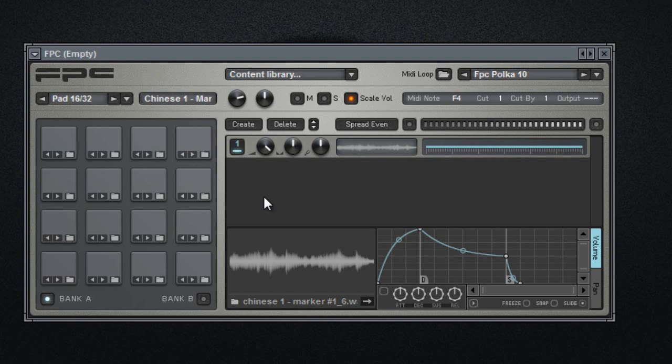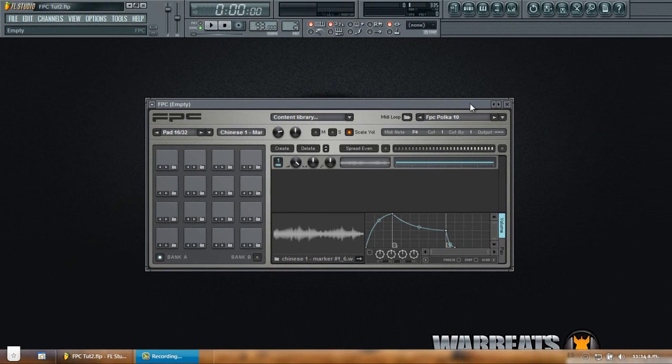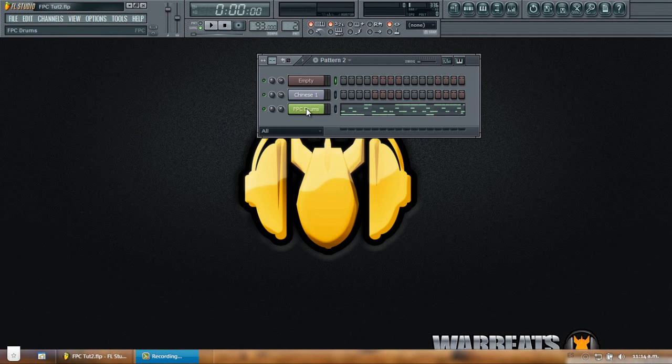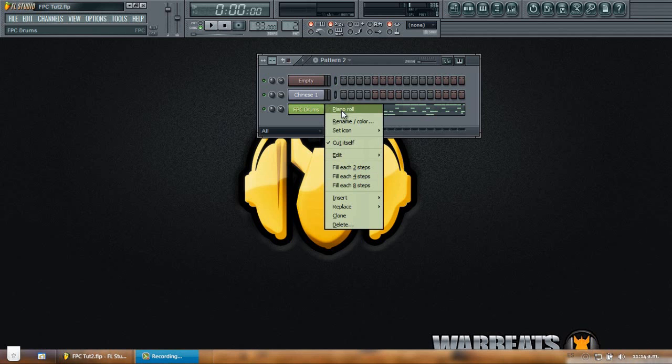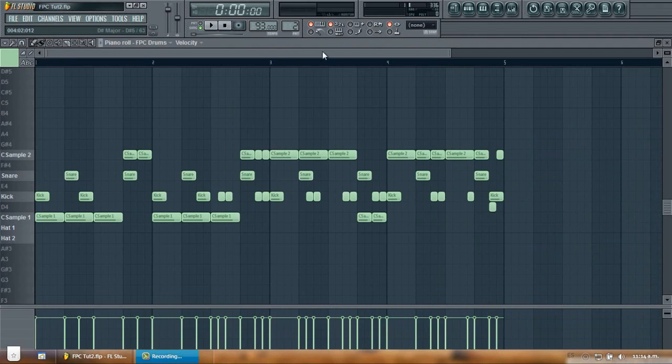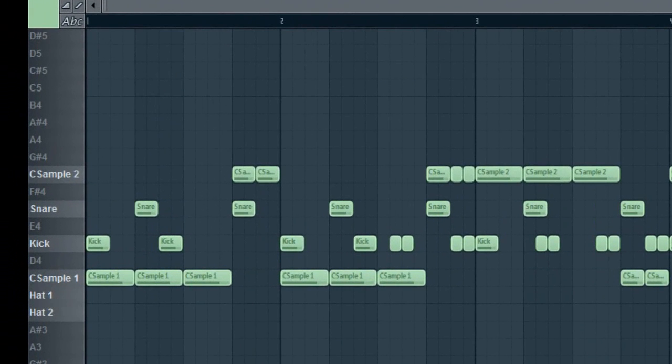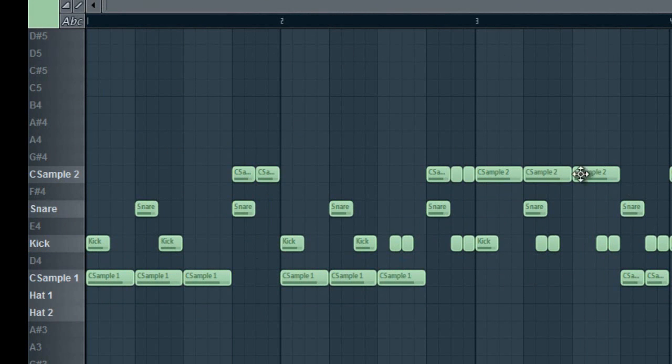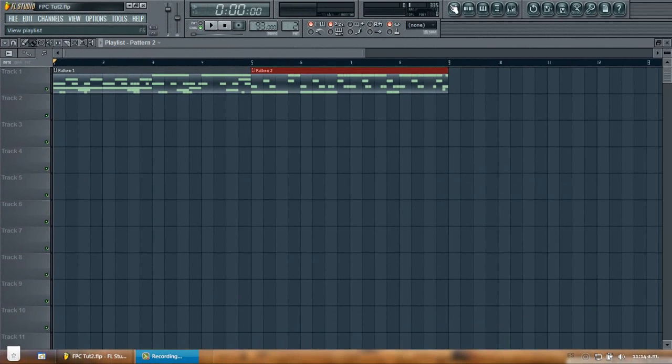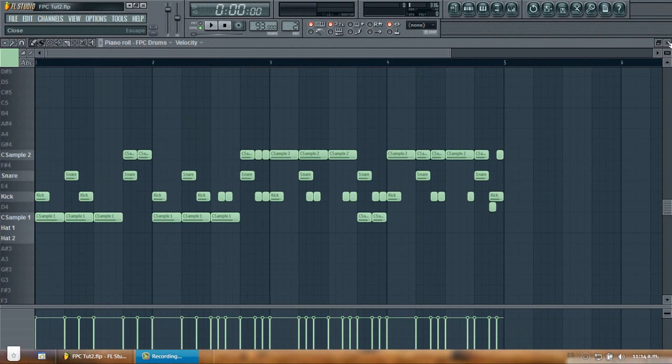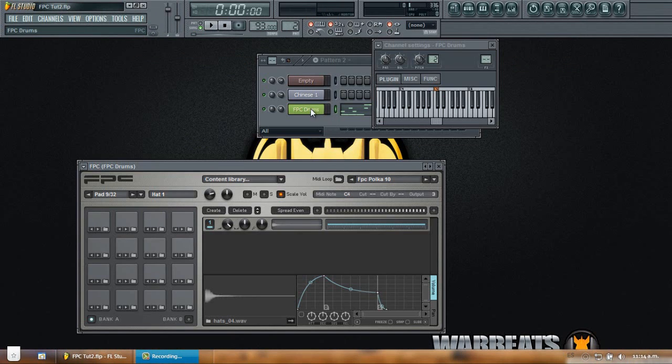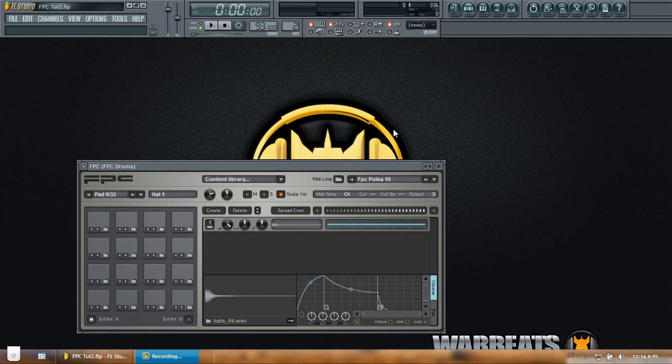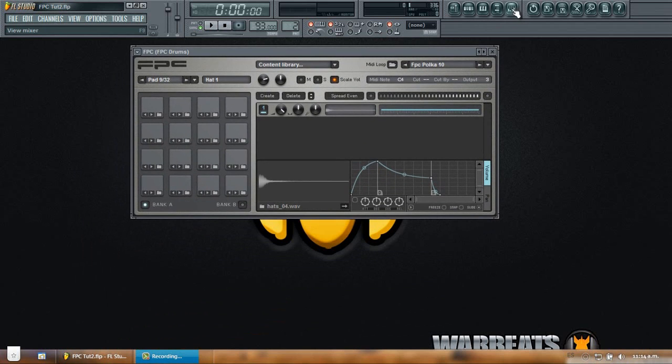So it's really useful for people who sample, for people who layer. One of the things that I really like of the FPC is that you can route them to separate insert tracks in your mixer. Another thing that I like of the FPC is that it lets you work with all your drums or all your sounds at the same time in your piano roll. So here for example I already loaded some MIDI data. You can see here I have my sample, I have a kick, a snare and I'm working with all of that in my piano roll. So it's really useful. It saves a lot of space in the playlist because with the step sequencer I would have separate channels for my kick, for my snare so it saves a lot of space. So it's a really really good plugin.